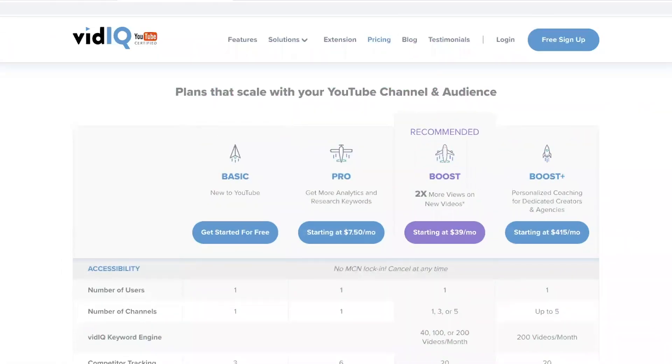You go to the website — I'll leave all of the information in the description box below — and once you get there you're going to pick your plan. I have the boost plan; I find it is the most robust, gives the most features, and you really get the most bang for your buck. Then once you choose your plan, you go ahead and download the Chrome extension, so that when you go to youtube.com using Google Chrome you'll be able to see all of the analytics and cool features that VidIQ offers.